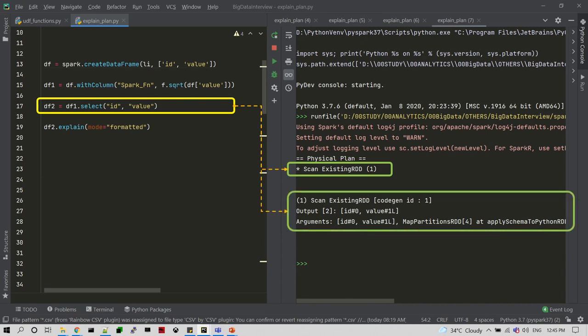So what is happening inside the catalyst optimizer? It is going to be evaluated and the final physical plan will be mapped with DataFrame 2. DataFrame 2 looks like DataFrame 1, so it just suggests that, and we can reuse it for the DataFrame.